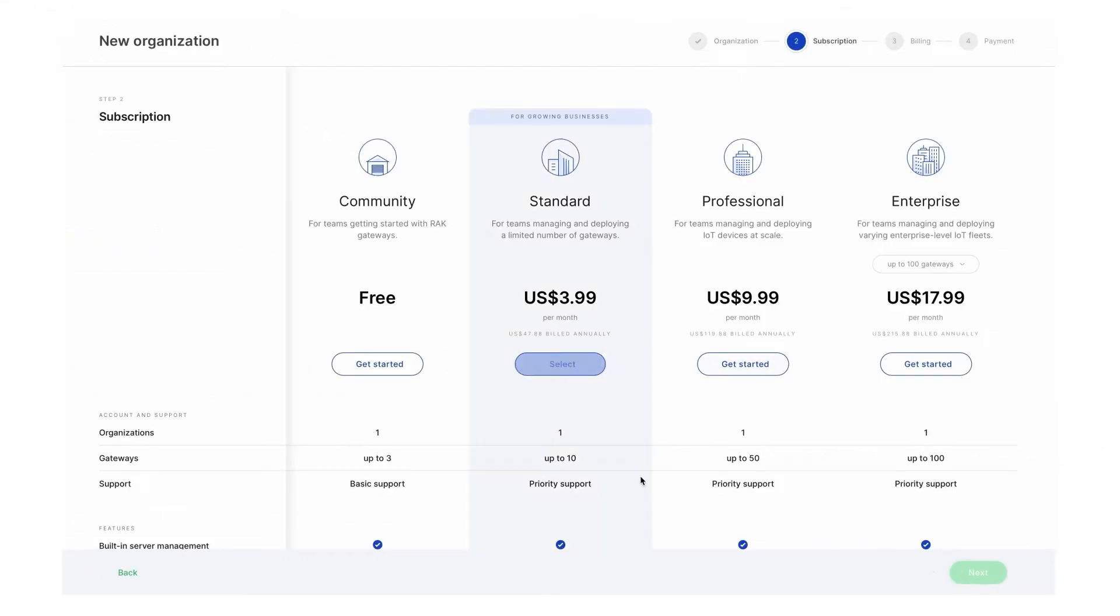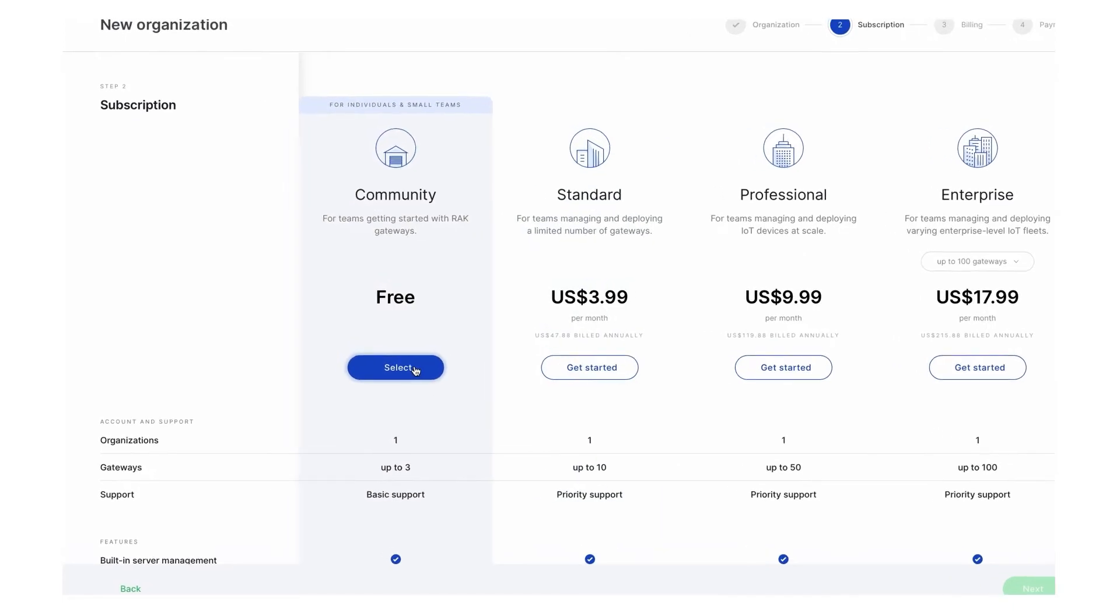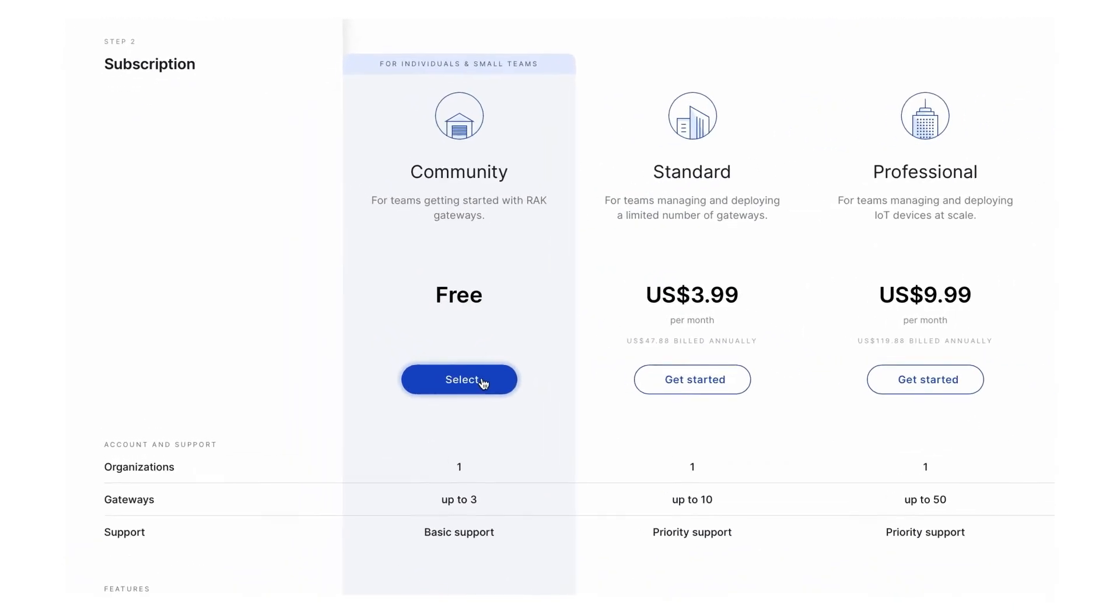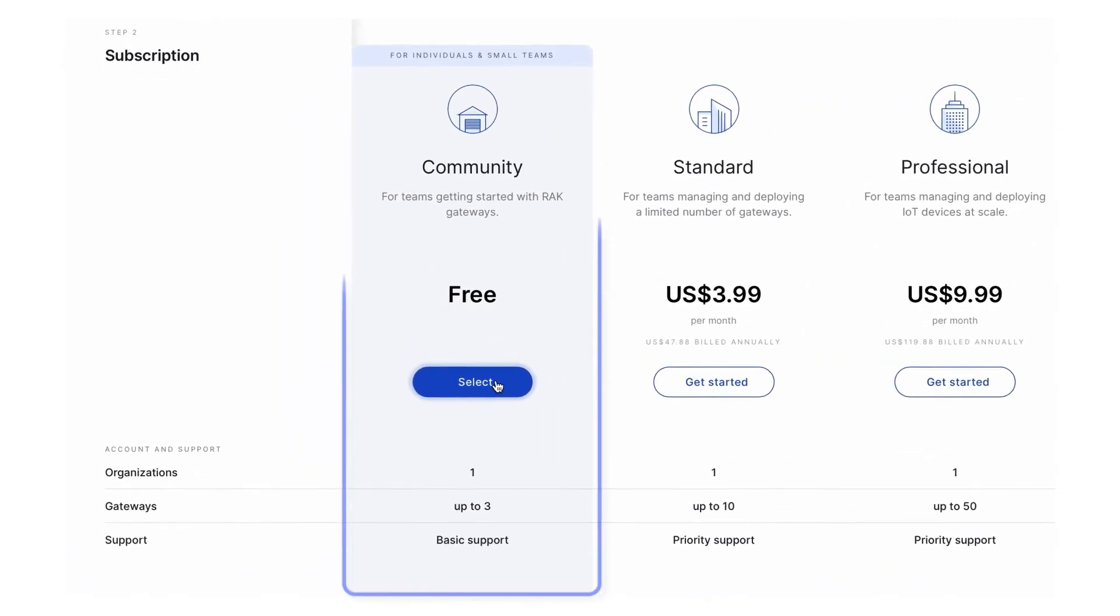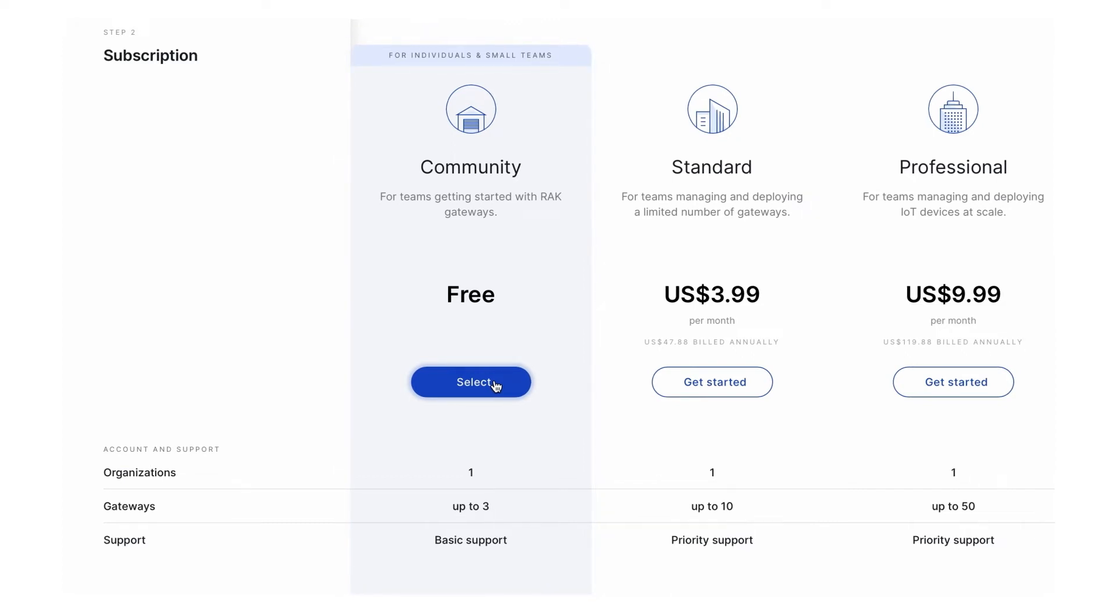It is time to choose a subscription that fits your needs. You have several affordable options. The community subscription for teams getting started with up to three RAK gateways is free.